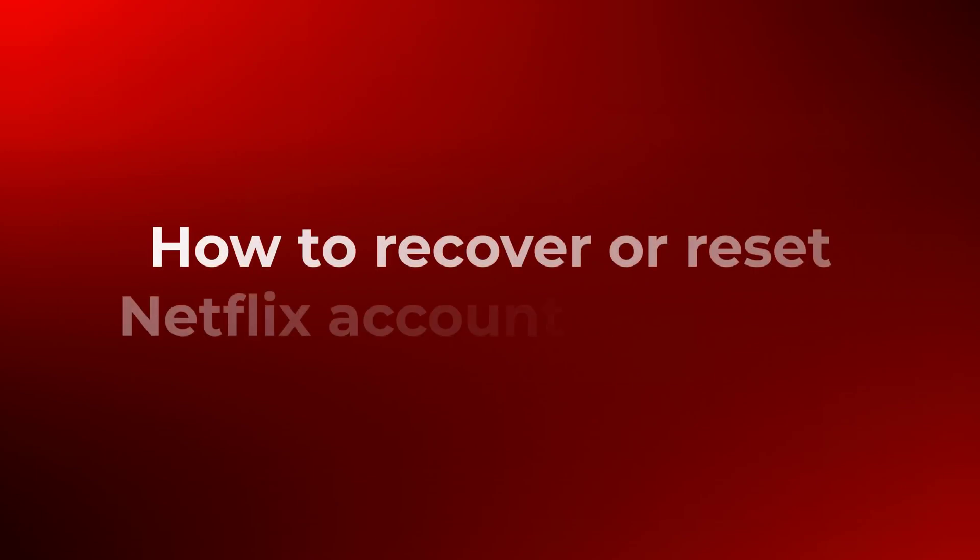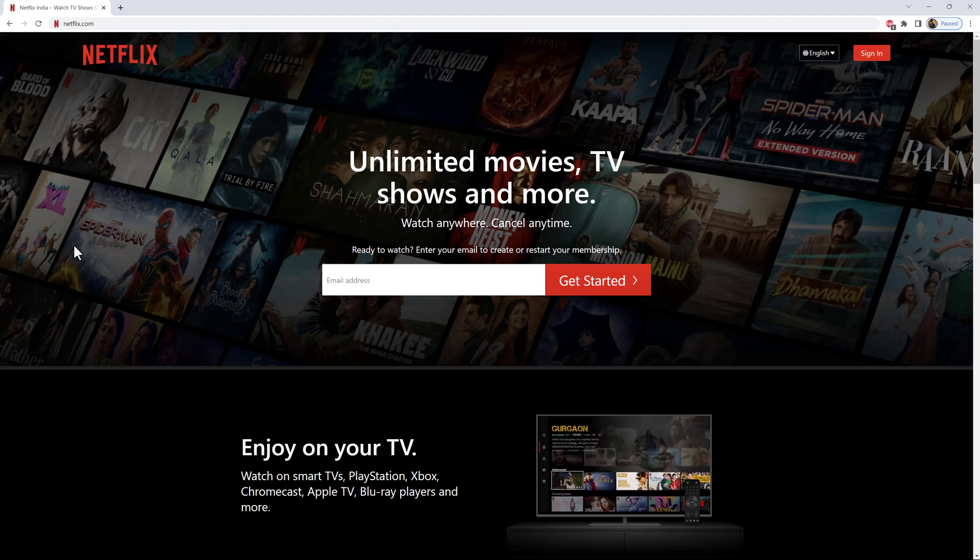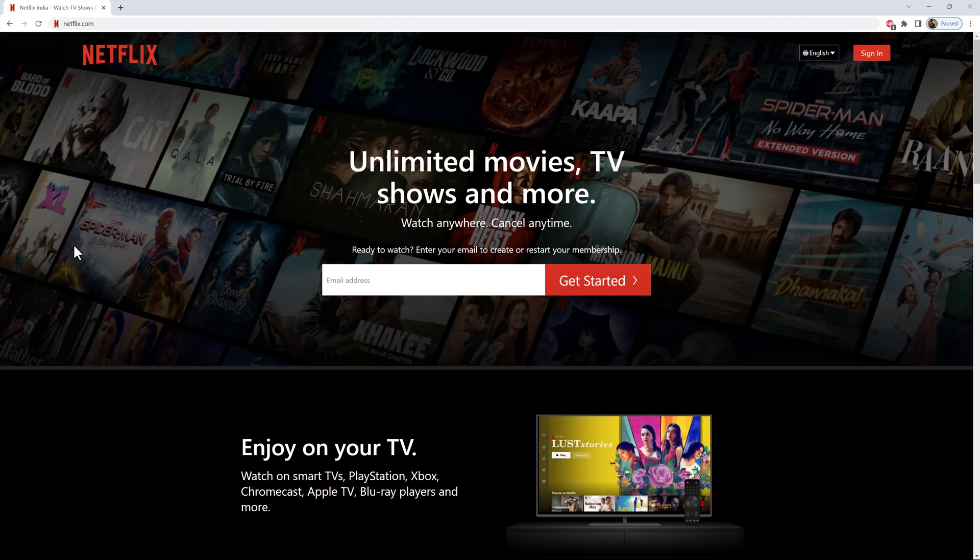How to recover or reset your Netflix account password. Let's start. Open any web browser on mobile or computer.